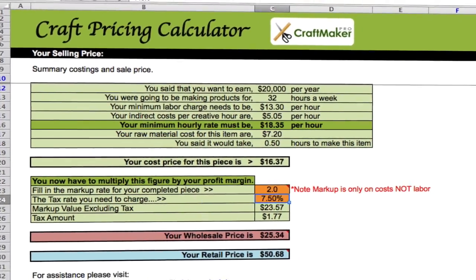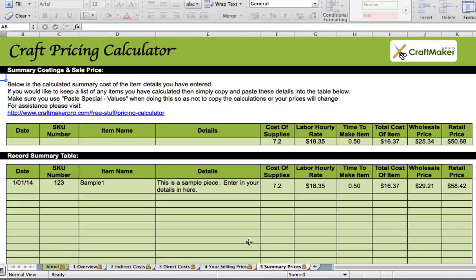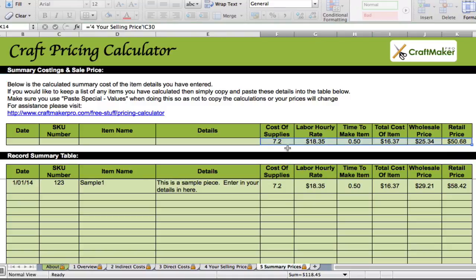The final part: if you want to keep track of pieces, there's a summary sheet. This top row pulls through all the figures automatically — cost of supplies, hourly rate, time to make, total cost of item, wholesale price, retail price — all pulled in from the piece you've just worked on. As you change the direct costs or selling price, the details here will update automatically.